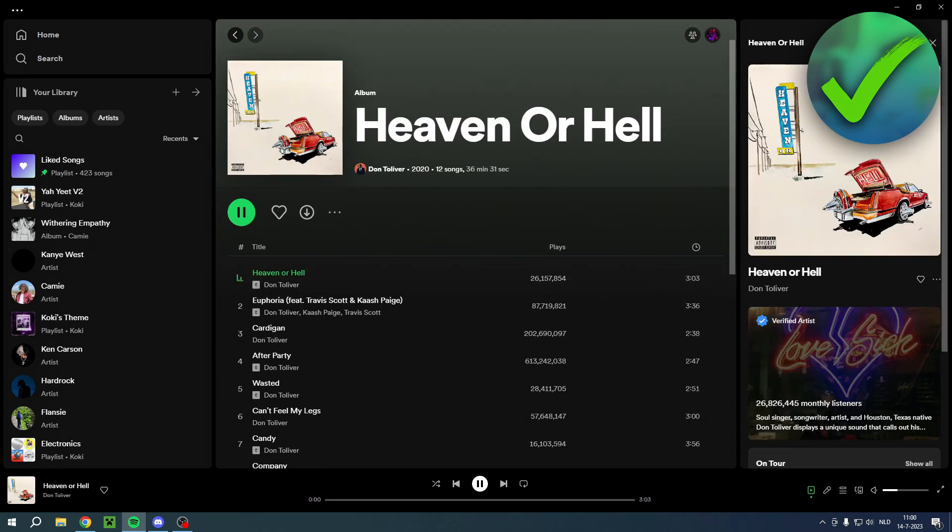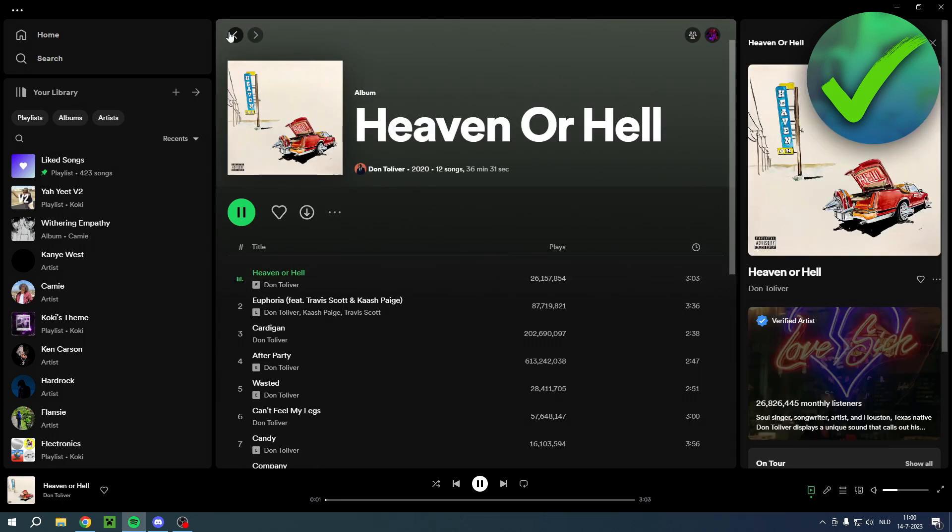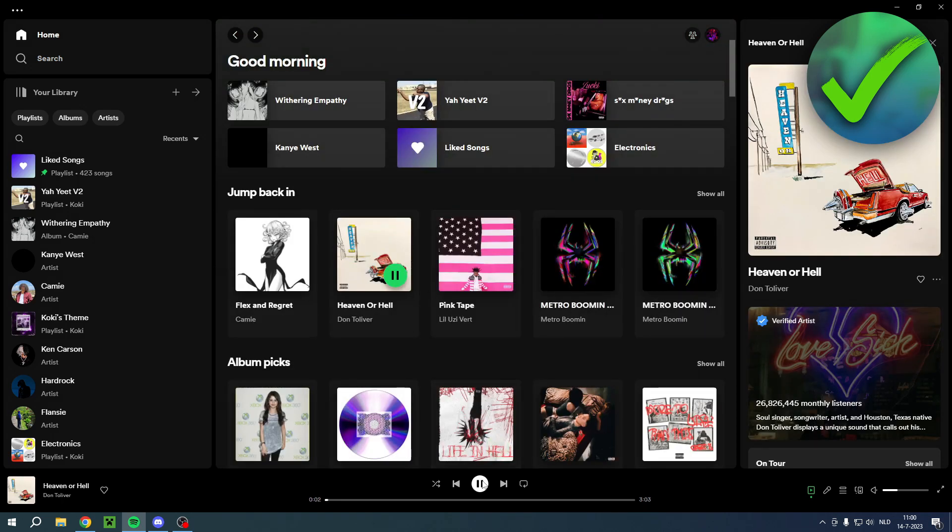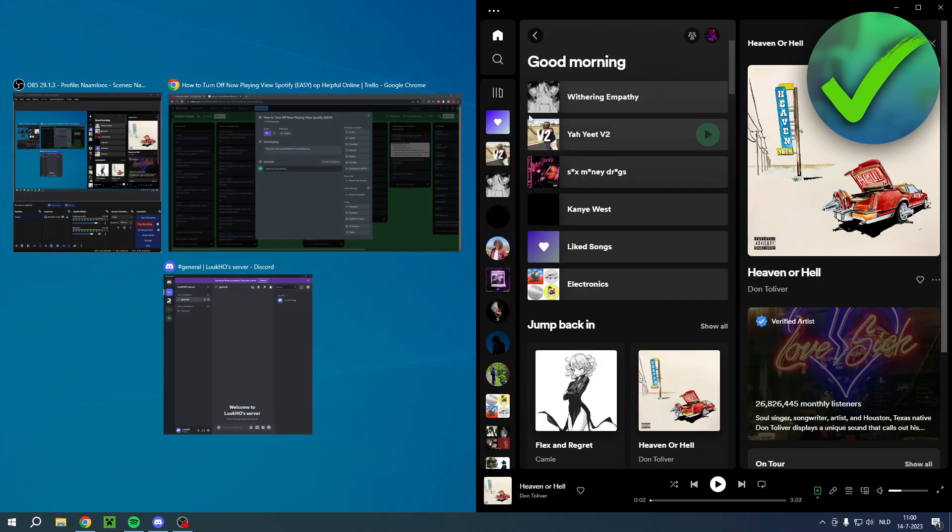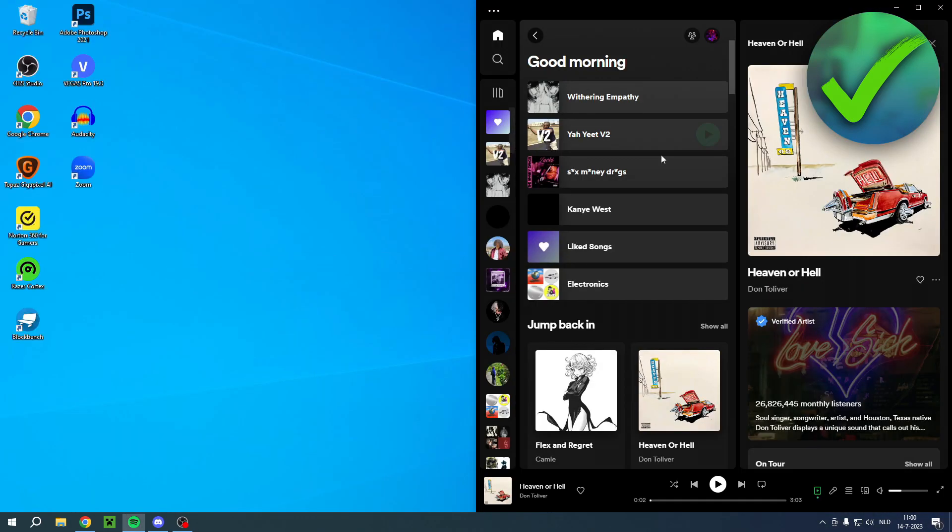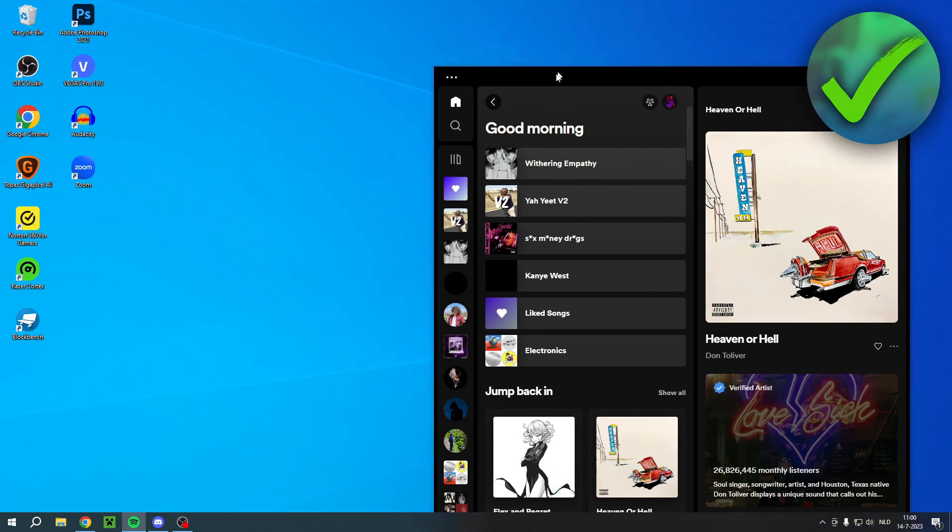As you can see, if you absolutely hate that like me, because usually I have my Spotify like this and then this takes up the whole Spotify screen, so I want to get rid of this.